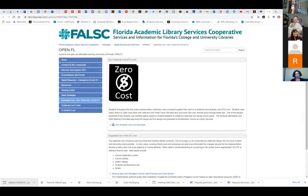Inclusive access is a bit controversial. There are lawsuits pending where students felt the program was implemented without transparency. Some states are considering legislation to require transparency as part of any inclusive access arrangement.